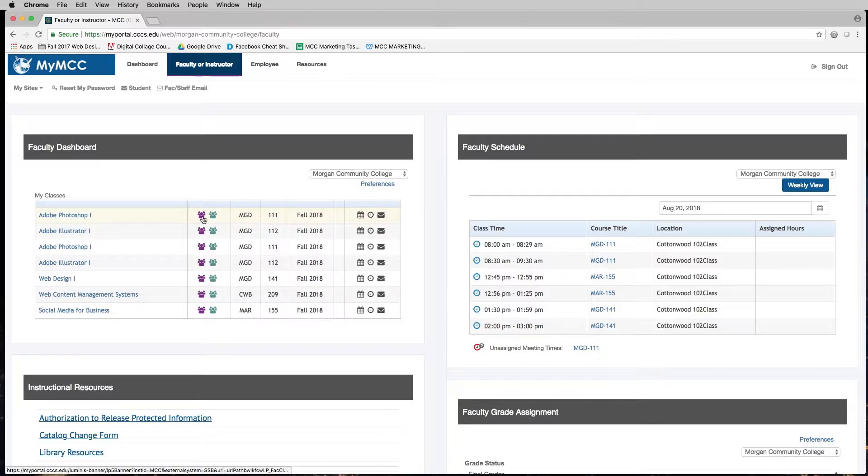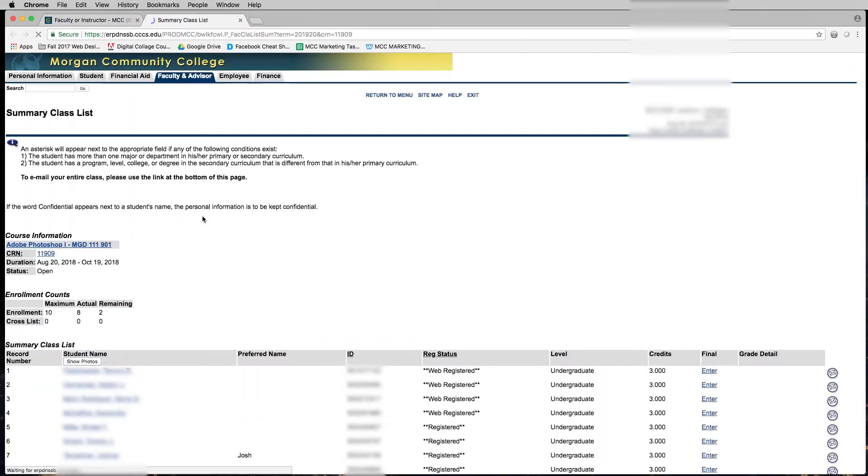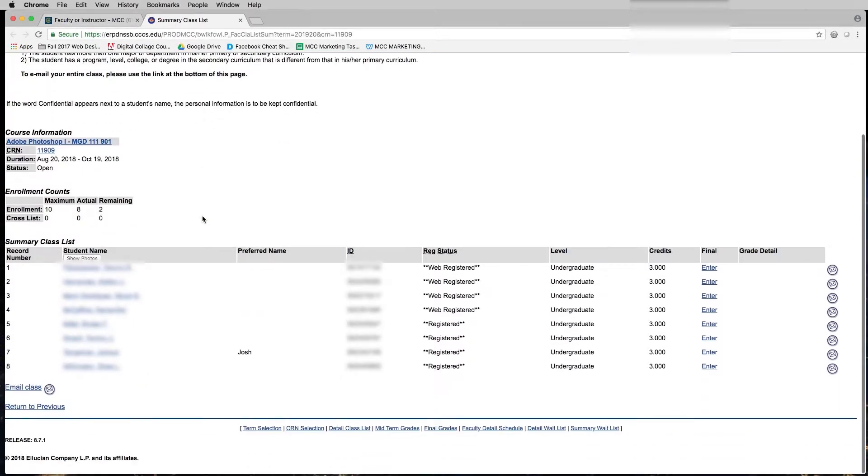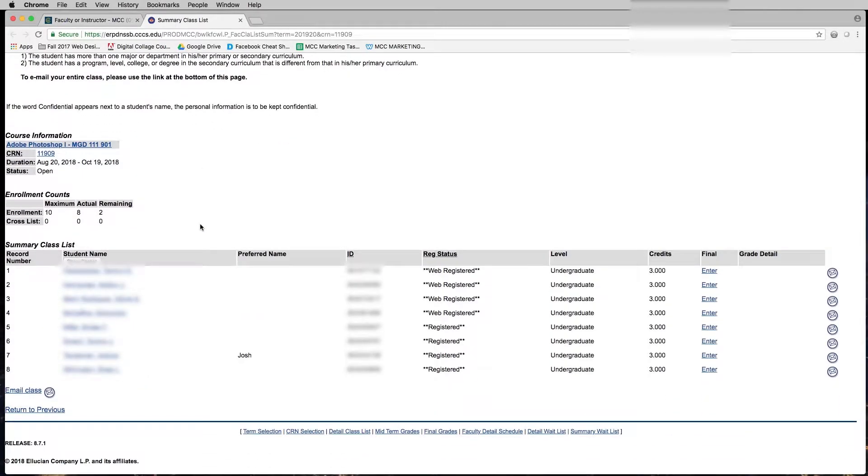Next to the class you want to find the drop or withdraw deadlines for, click the purple icon for the class list to get into the class list. When you get here, you should see a list of student names and IDs. They've been blocked out here for privacy reasons.